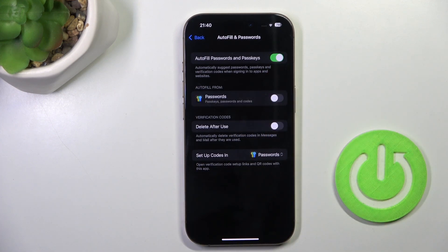And that's it. From now on, your passwords, passkeys and verification codes will be suggested automatically.